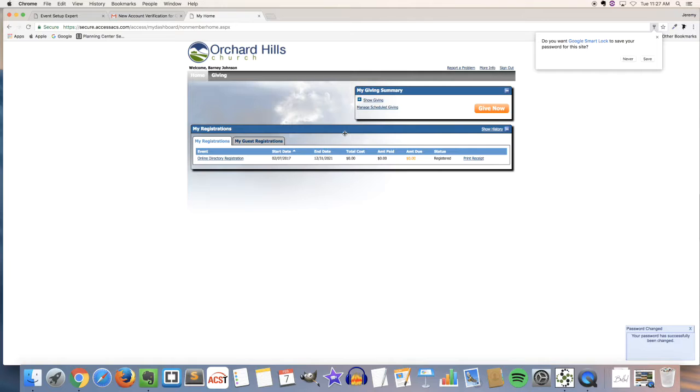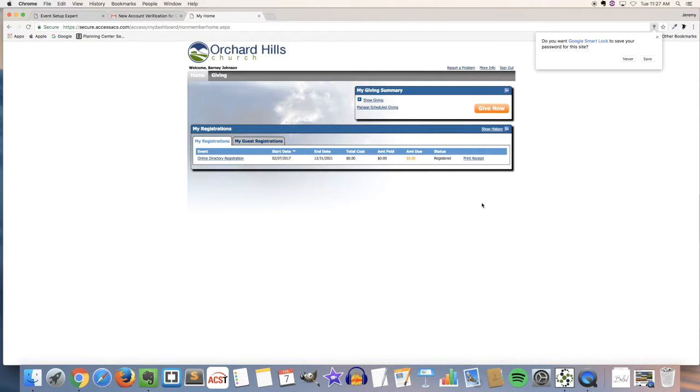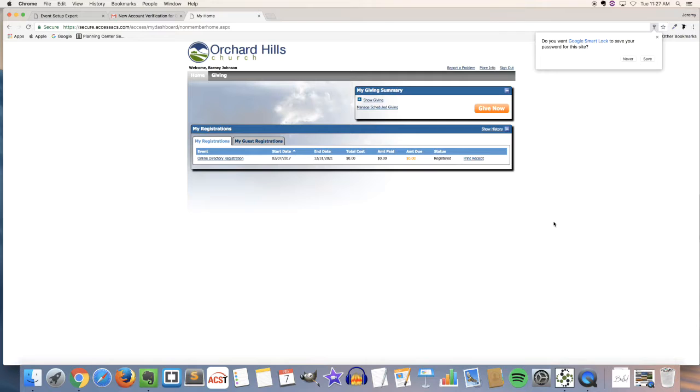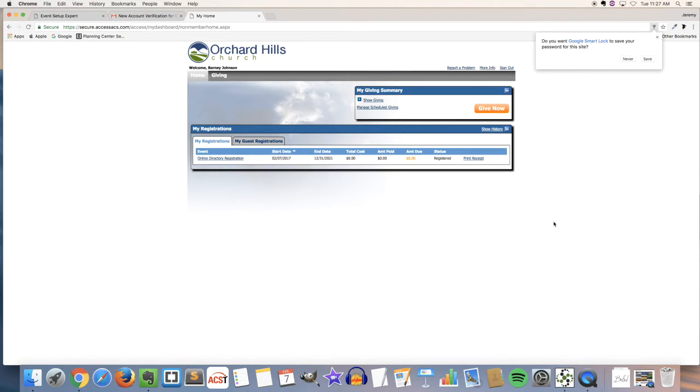Every Monday basic accounts can be modified over to member accounts which happens through our administrative office. So you may see the menu change once you've been changed over to a member and that's when you'll be able to change things like your photo and add some extra information into your account.